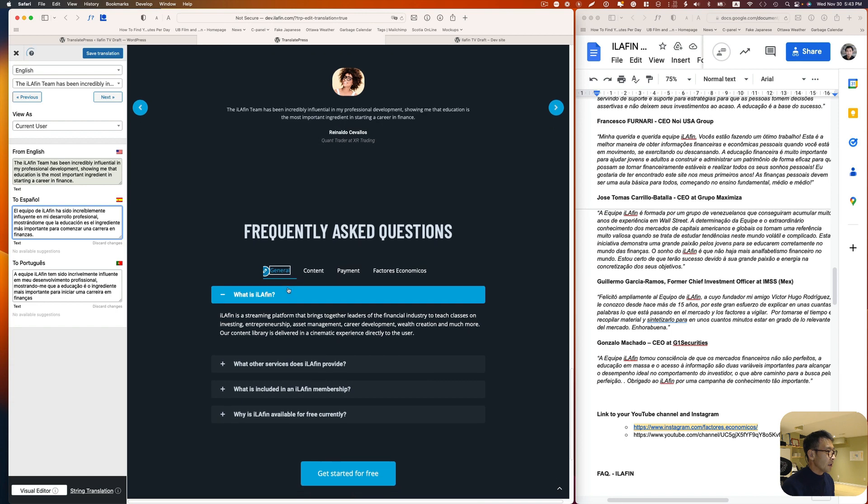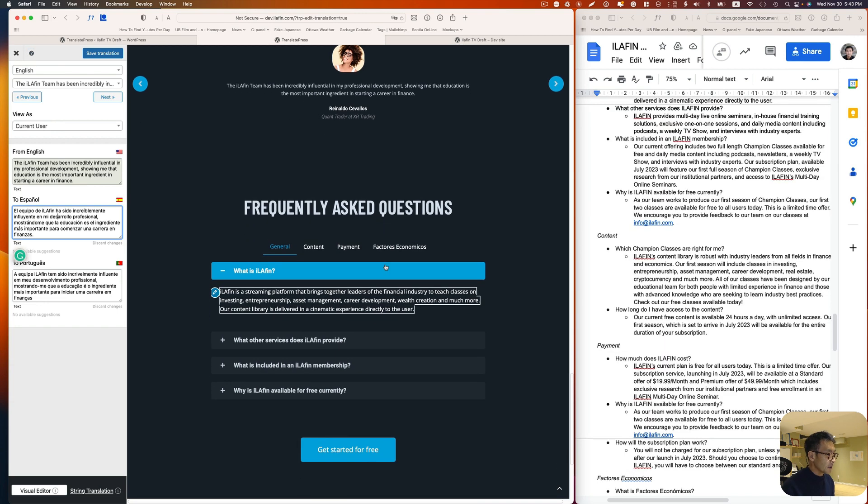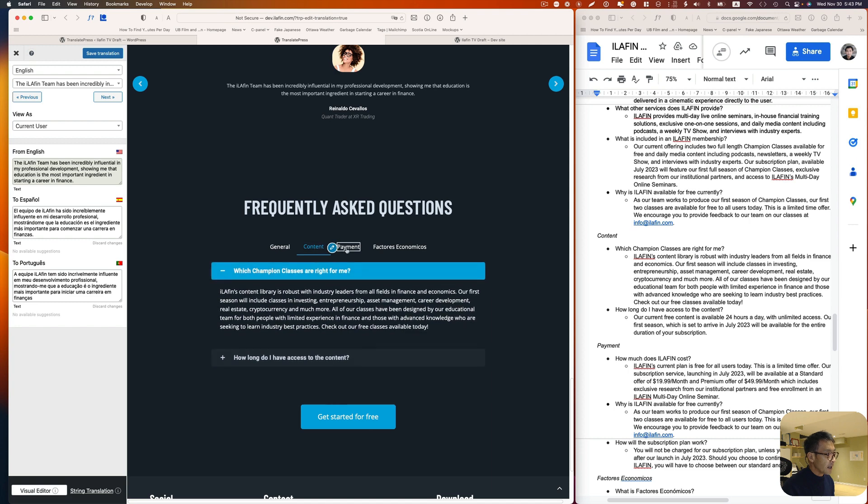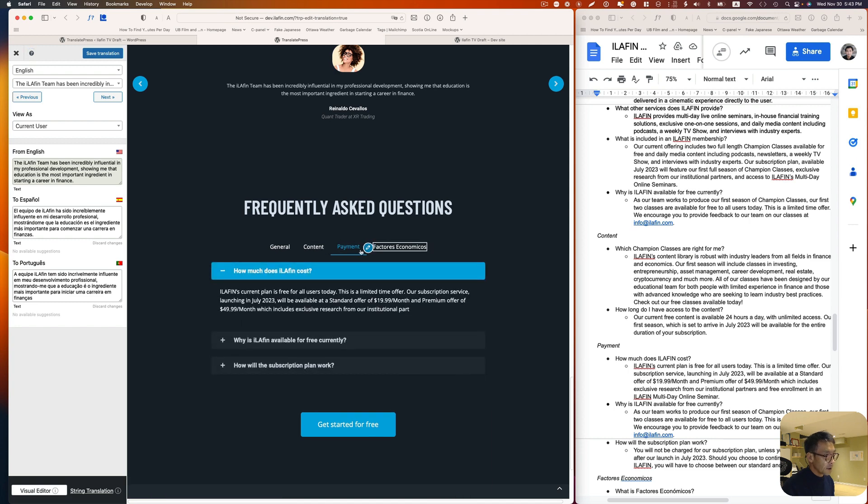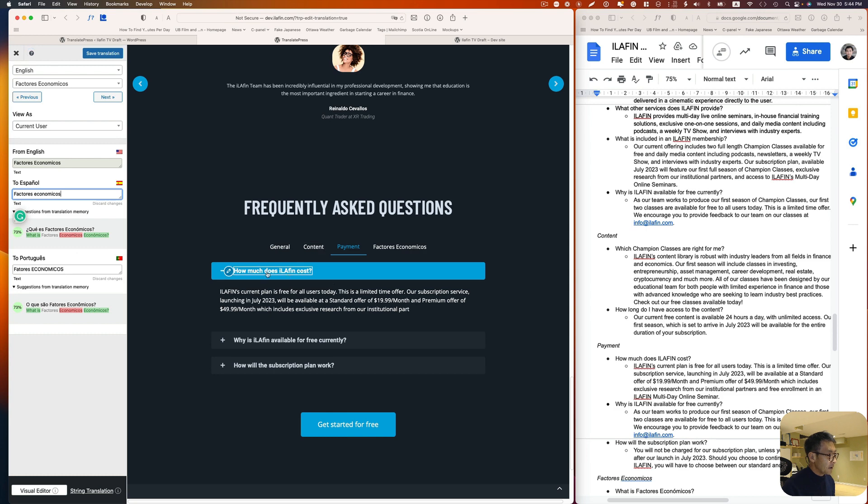Now what about here? So frequently asked questions section. These are, it has tabs here, so you can of course translate those tabs individually. I've already done it, and here are too. So title you can translate.